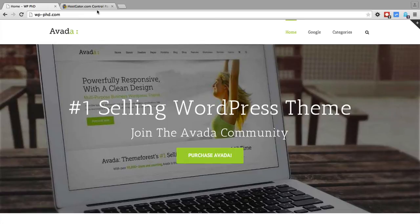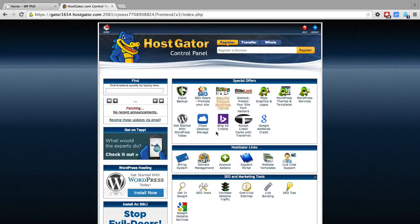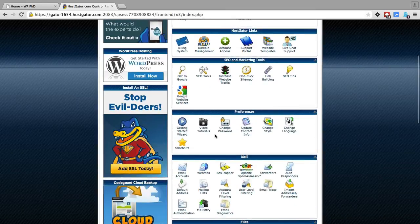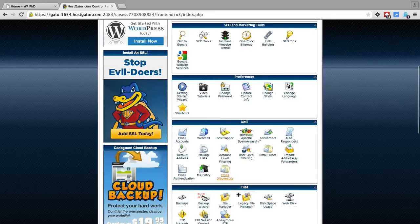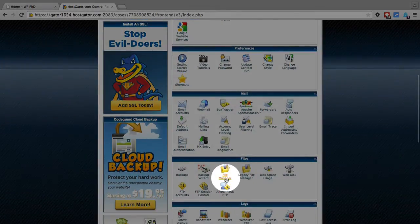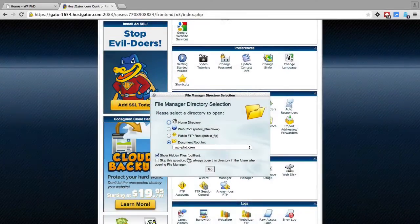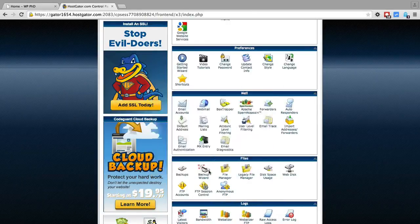So the first thing we have to do is go into our hosting account. In this case I'm using Hostgator. Yours may look a little different but it will have all the same stuff. You want to find the file manager, click on that, and then open the document root for your website. In my case it's this demo site.